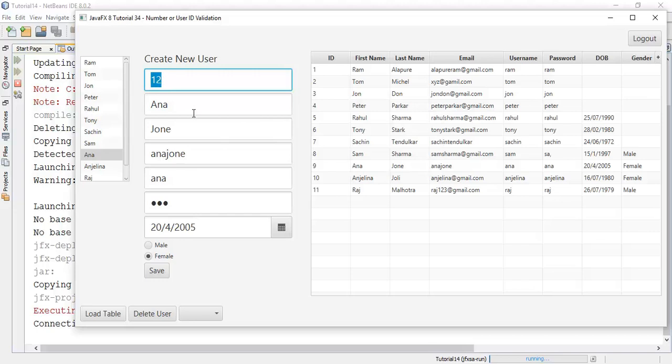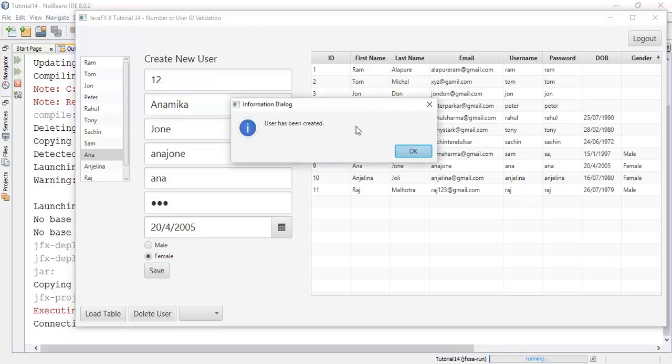So this is the 12, say the user name, I am going to say join and save. Now, this is the valid number. So it's not going to give any validation error. And it's going to save into the database. So okay, and here is the new user which we have added into the database.